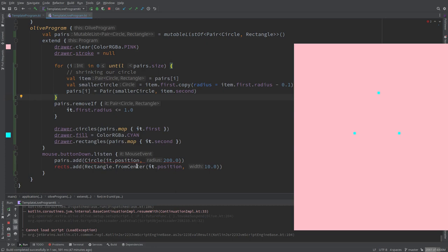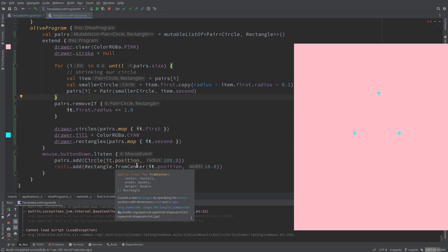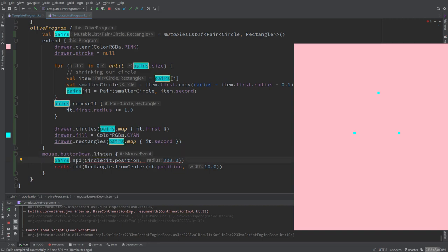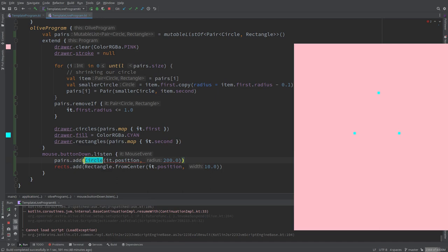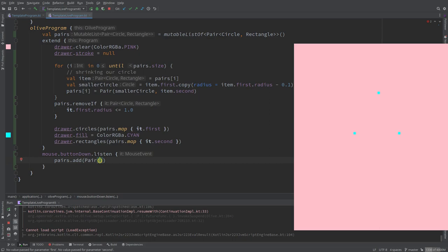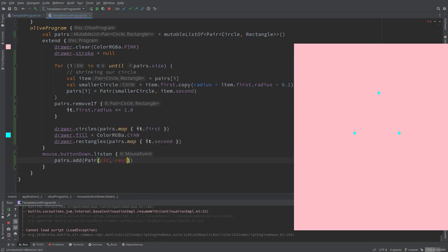Now there is another place where we have to create a new pair. When do we create pairs in our approach? When we click the mouse, we are not adding pairs to one or the other. So we just, yeah, we add here a pair. We can just delete all this stuff.